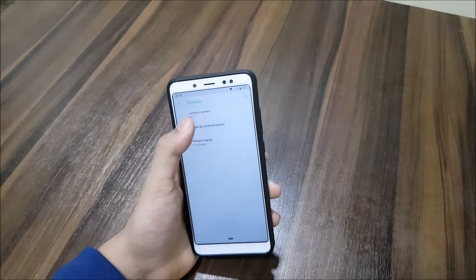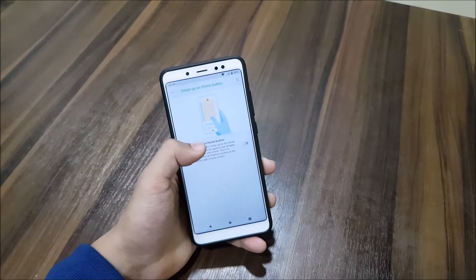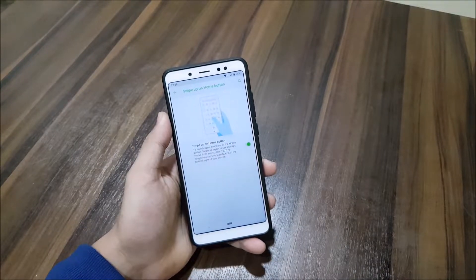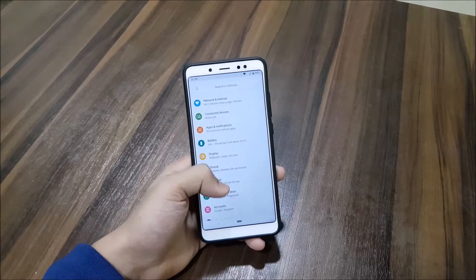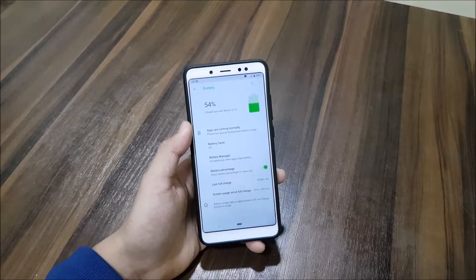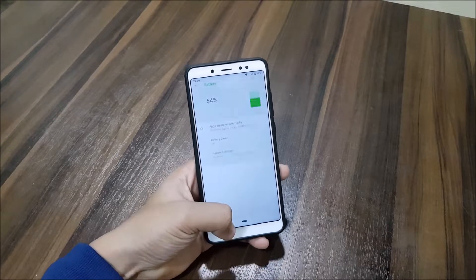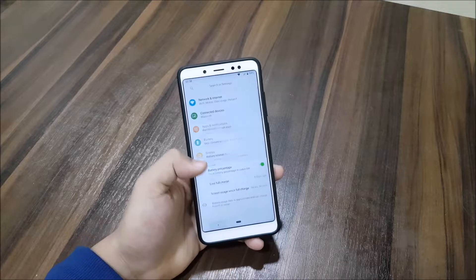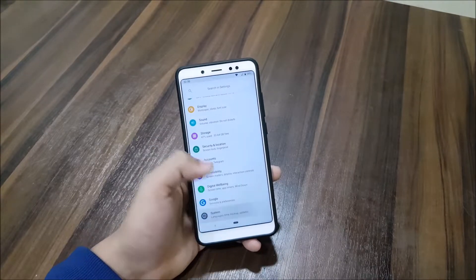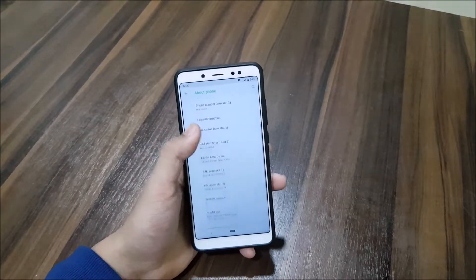Moving into System, under Gestures we get the swipe up on home button — you can disable or enable it to enable the pixel gesture. Excluding this, we do not get any other customization features. In the Battery section you get the battery manager, so it is pure AOSP-based, like AOSPA.